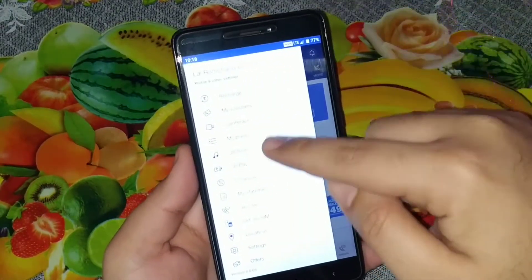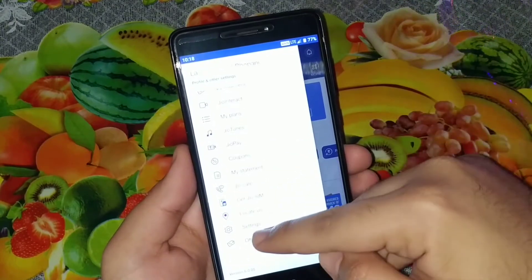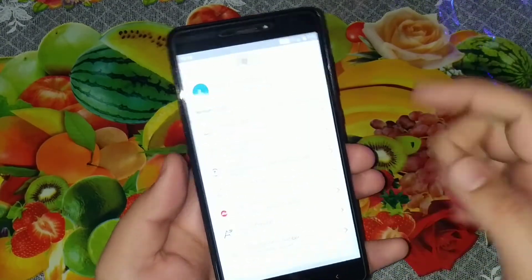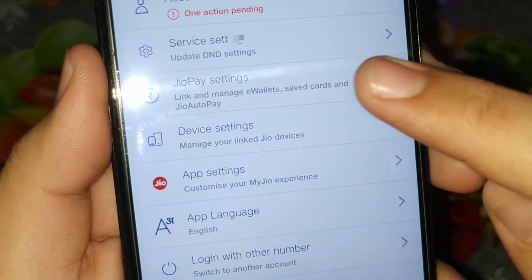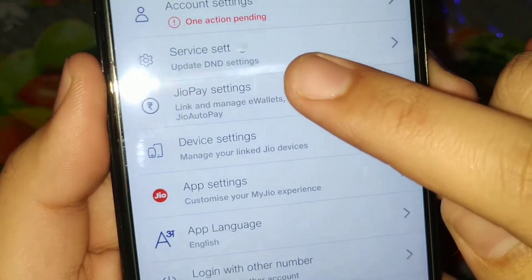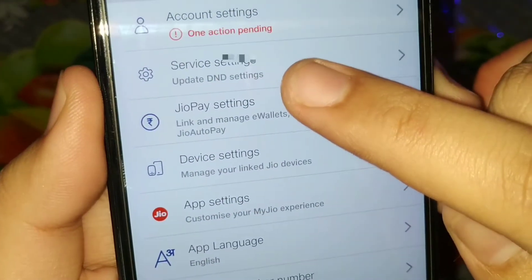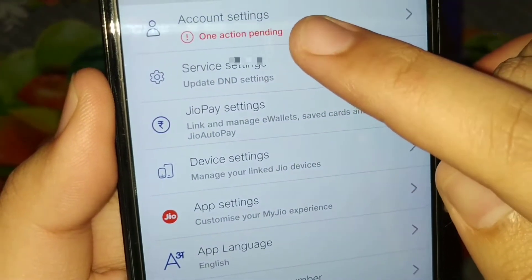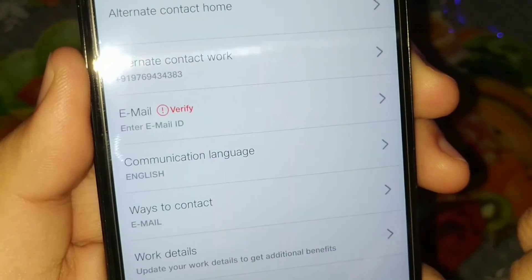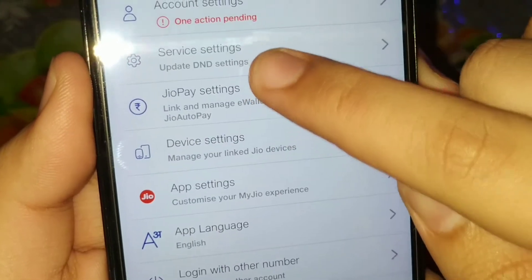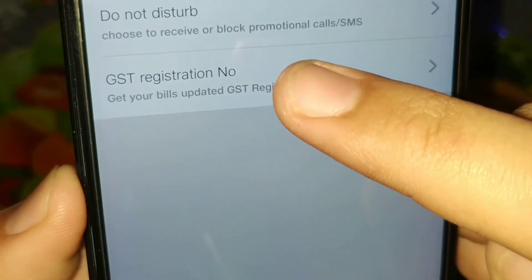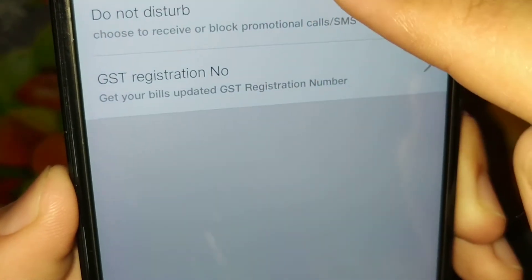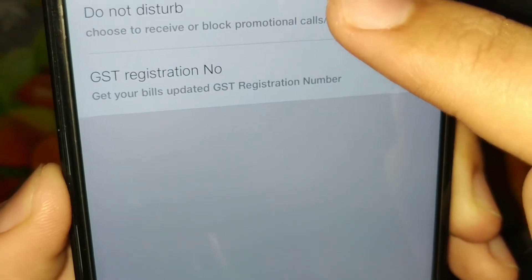Go to Settings. In the Settings, all you have to do is go to Service Settings, as you can see. Let's go to Service Settings and you can see here it's Do Not Disturb — just click on Do Not Disturb.